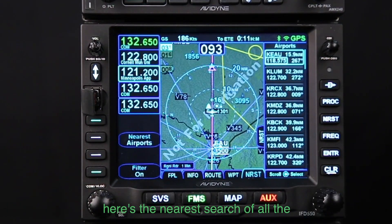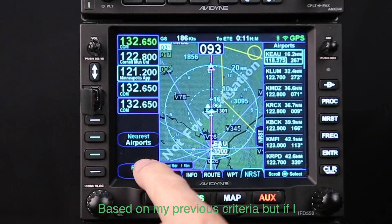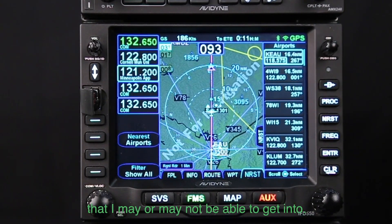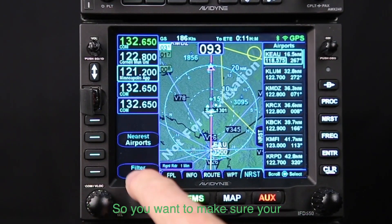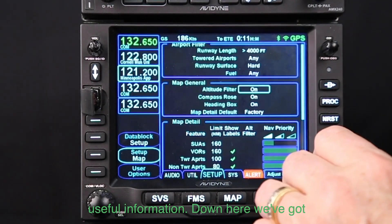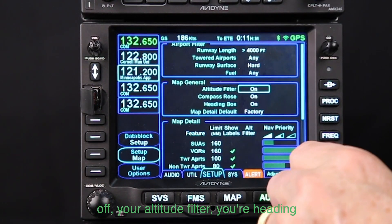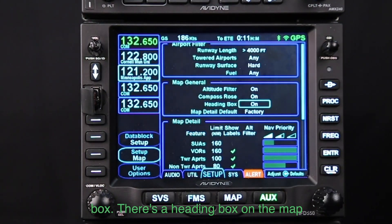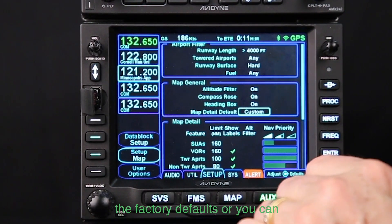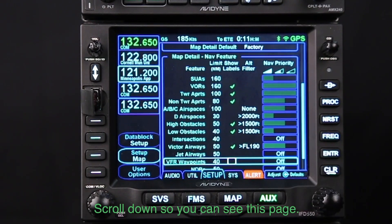Here's the nearest list with all nearby airports — the filter is on based on my previous criteria. If I turn the filter off, the list changes, showing some other airports I may or may not be able to get into. Make sure your filters are on so you're getting more useful information. Below that we've got declutter features for the map: you can turn the compass rose on and off, set your altitude filter, heading box, and map detail, using factory defaults or customizing them.